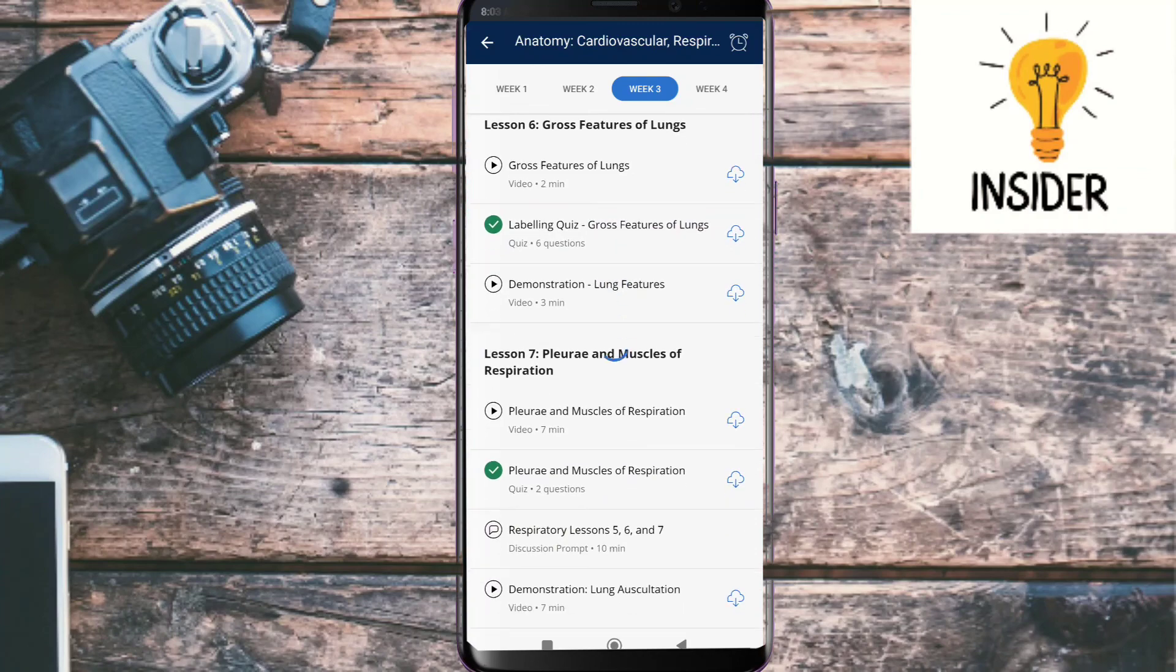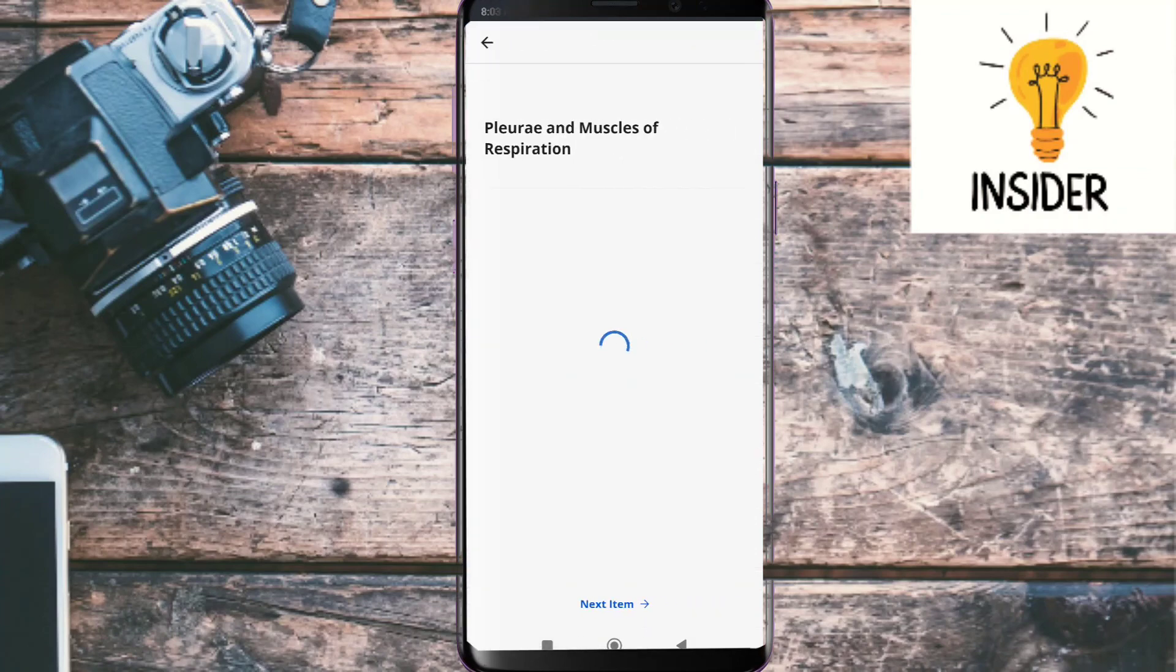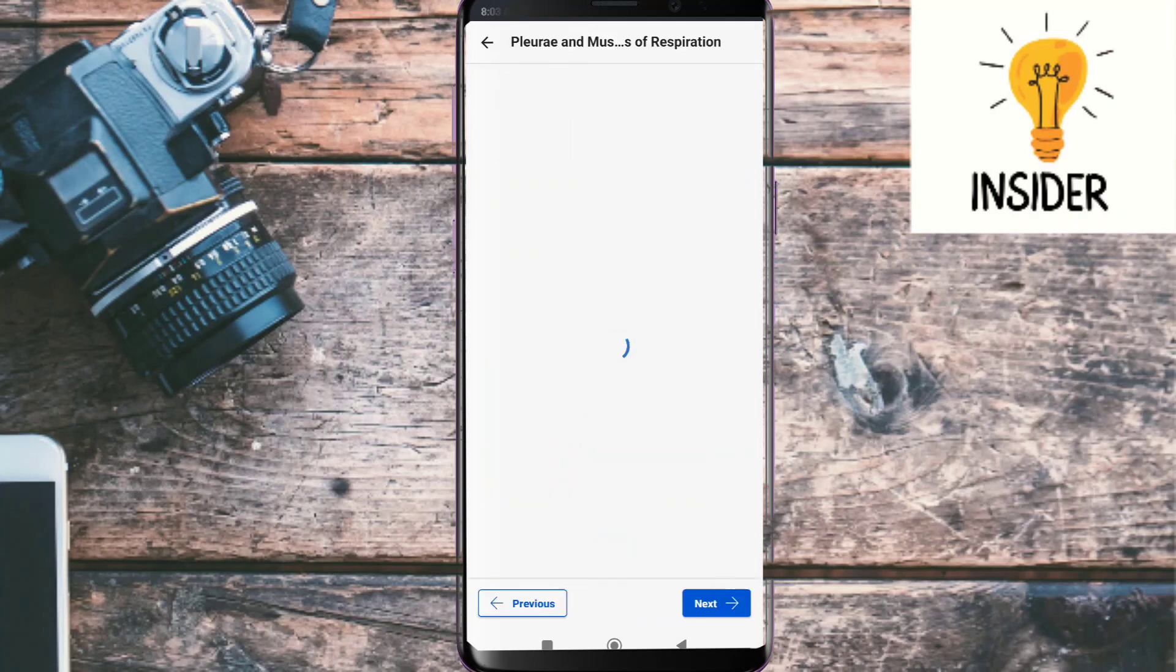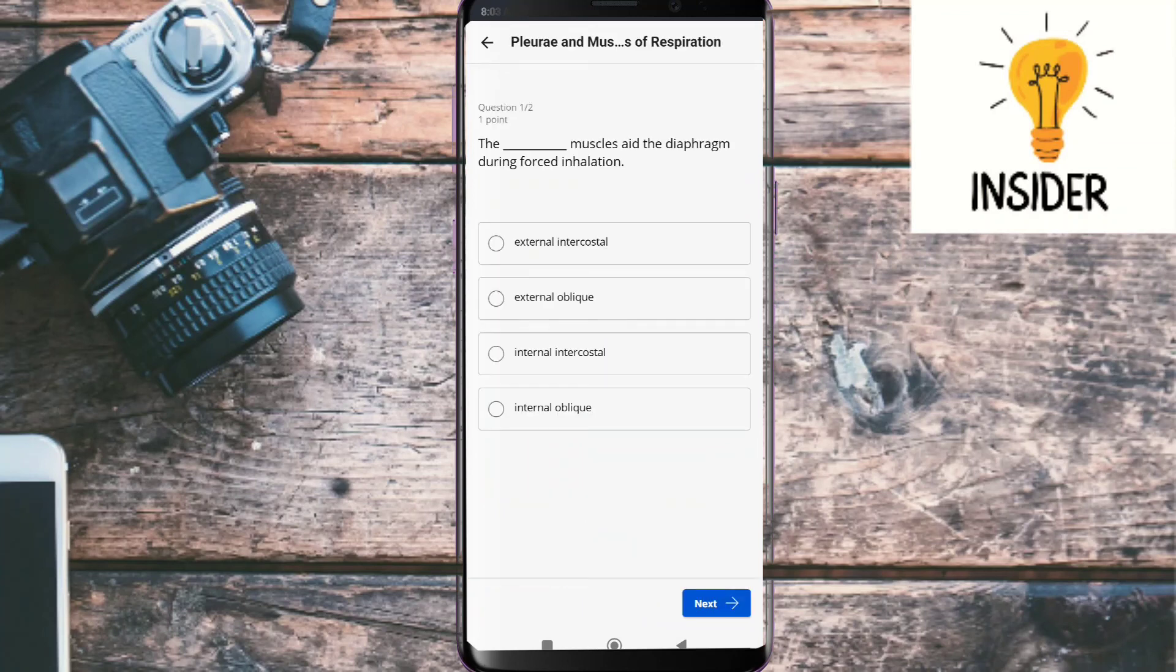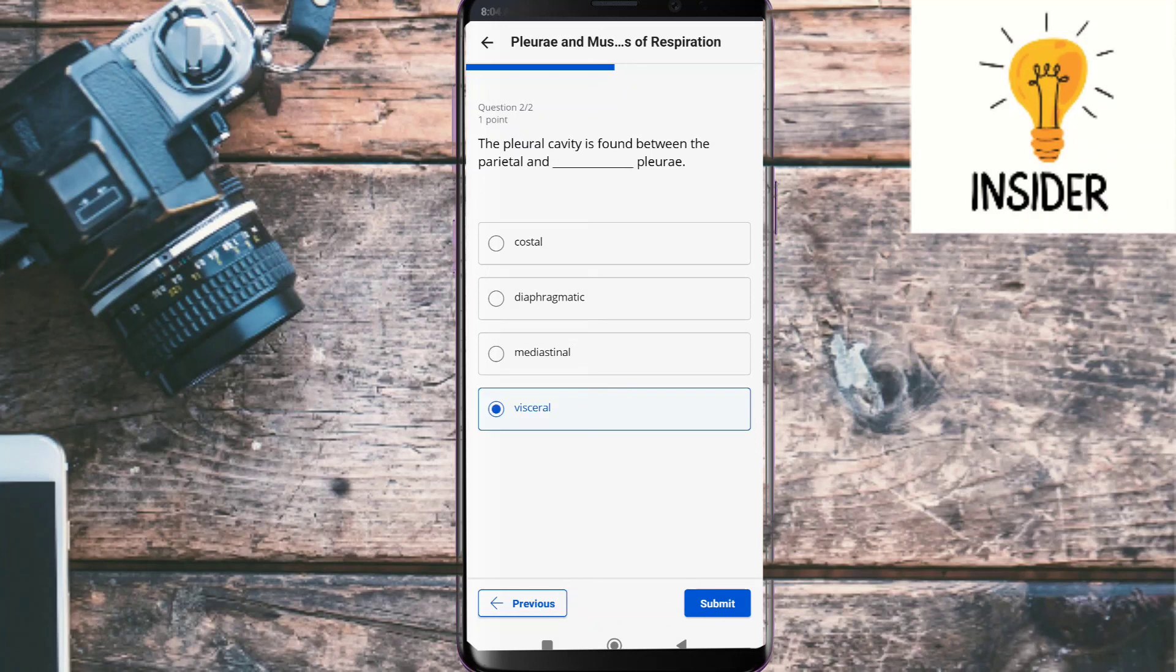So our next quiz is pleura and muscles of respiration. Let's do this. The first question is: The muscles aid the diaphragm during forced inhalation. Its answer is external intercostal. Second question: The pleural cavity is found between the parietal and pleura. Its answer is visceral. As you can see, both of them are correct.